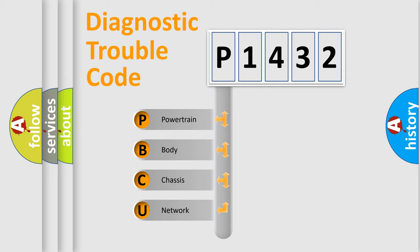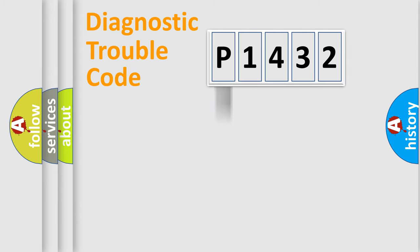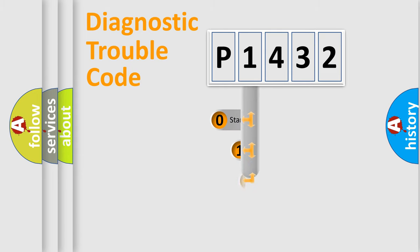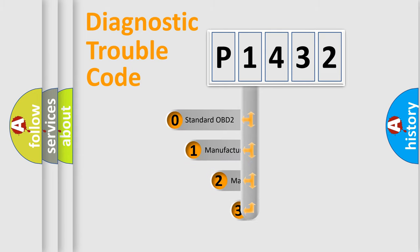We divide the electric system of the automobile into four basic units: Powertrain, Body, Chassis, and Network. This distribution is defined in the first character code.